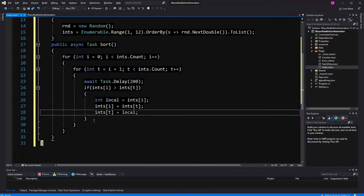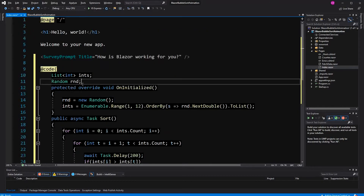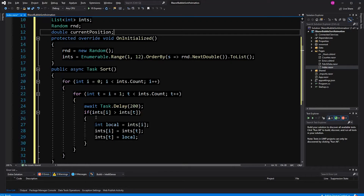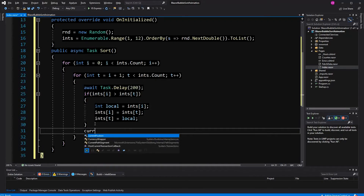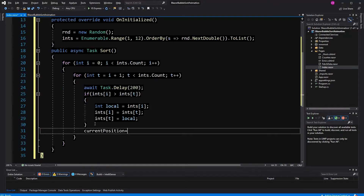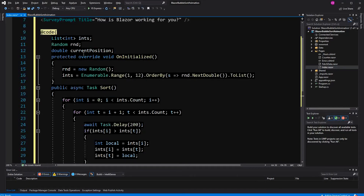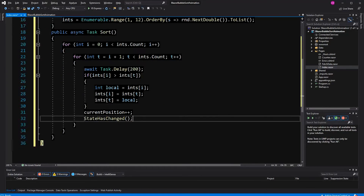Then I have to define a field of type double, called currentPosition. I need this field because we want to also make a progress bar. And then I'm calling StateHasChanged because we want to reorder the elements and also update the progress bar.